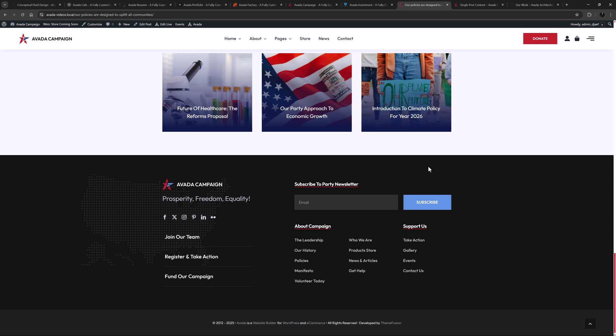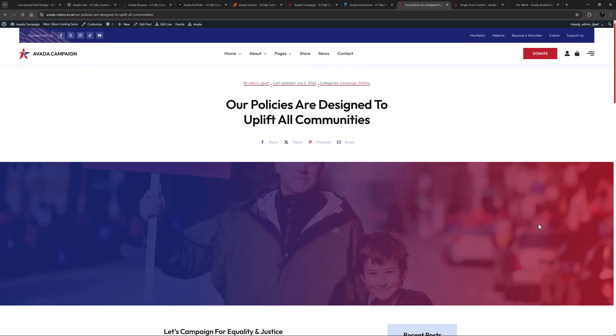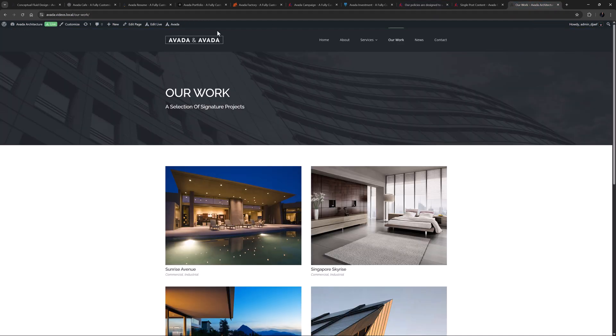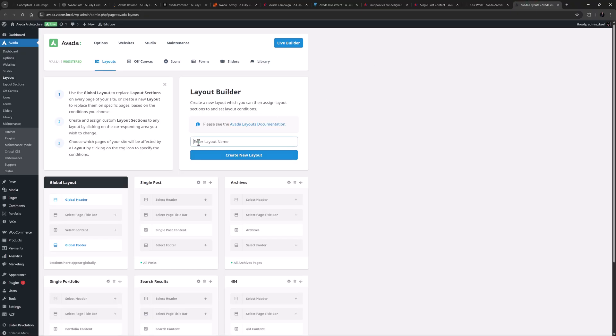Now this approach can also be taken with pages in case you want to add a sidebar to your pages. The approach is the same. To demonstrate, let's add a sidebar to this single page. I'll just head to Layouts, and create a layout page called Page Sidebar.